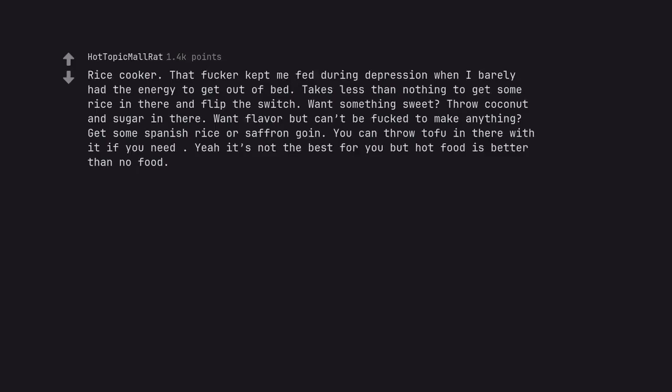Rice cooker. That fucker kept me fed during depression when I barely had the energy to get out of bed. Takes less than nothing to get some rice in there and flip the switch. Want something sweet? Throw coconut and sugar in there. Want flavor but can't be fucked to make anything? Get some Spanish rice or saffron going. You can throw tofu in there with it if you need. Yeah it's not the best for you but hot food is better than no food.